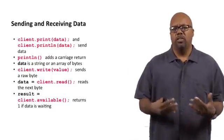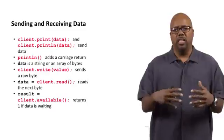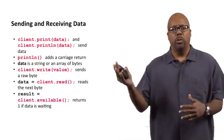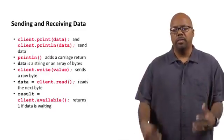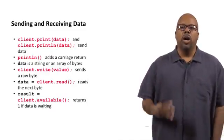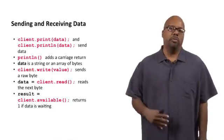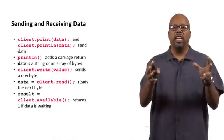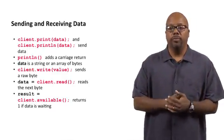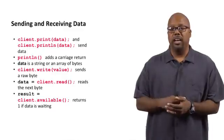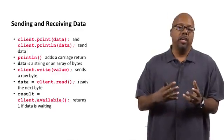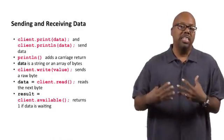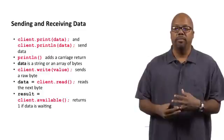That's common for sort of visible type data if you're sending a line. You just want to put the carriage return in there automatically sometimes. So print and println, client.print, client.println are used to send data. And println adds the carriage return. Data is a string.